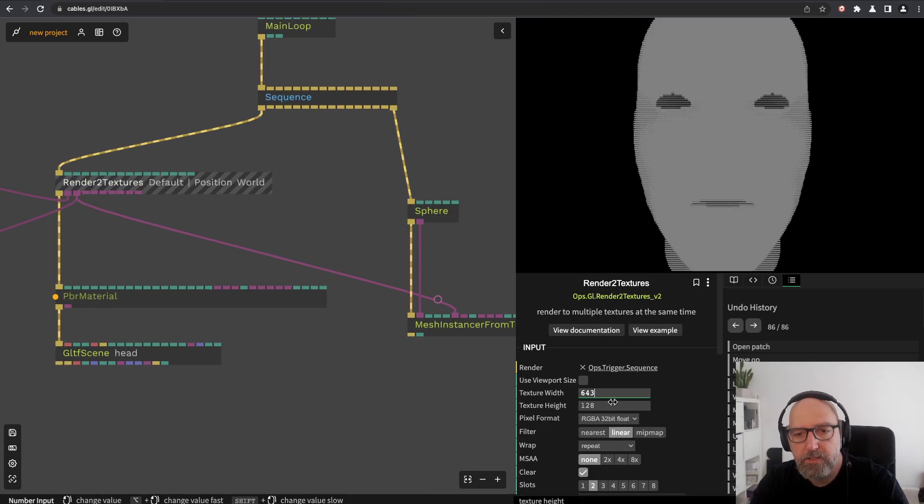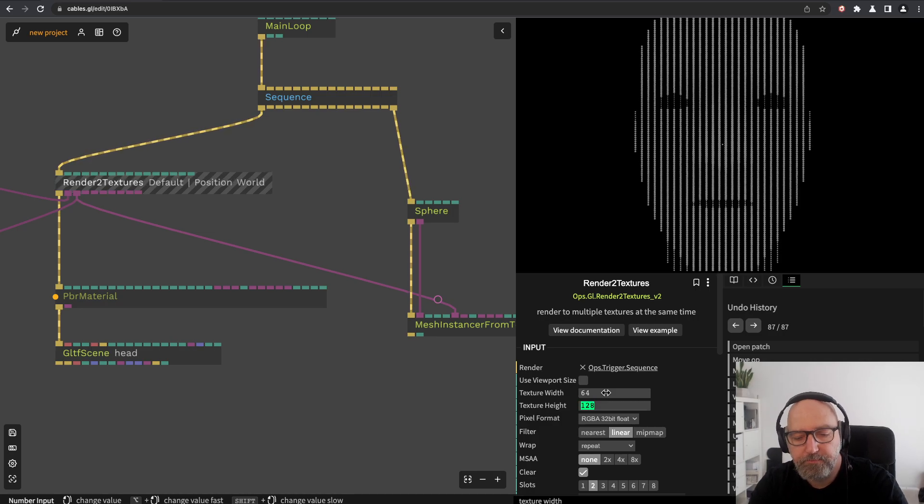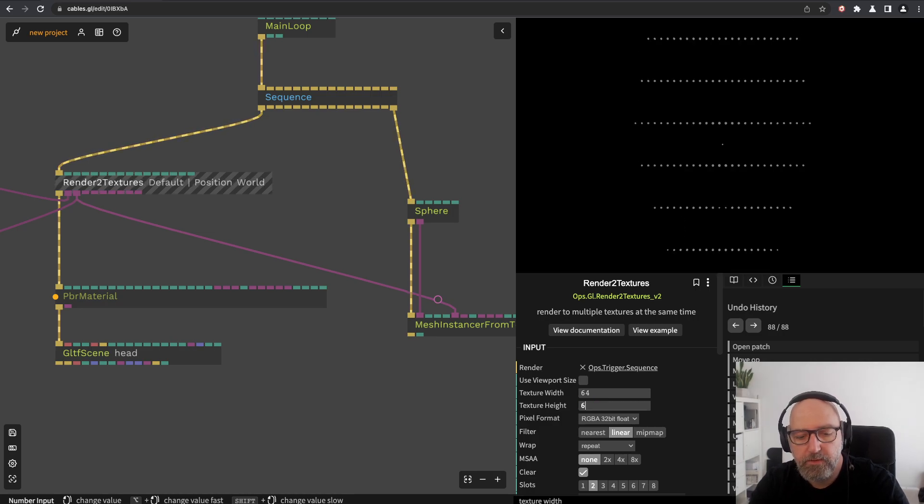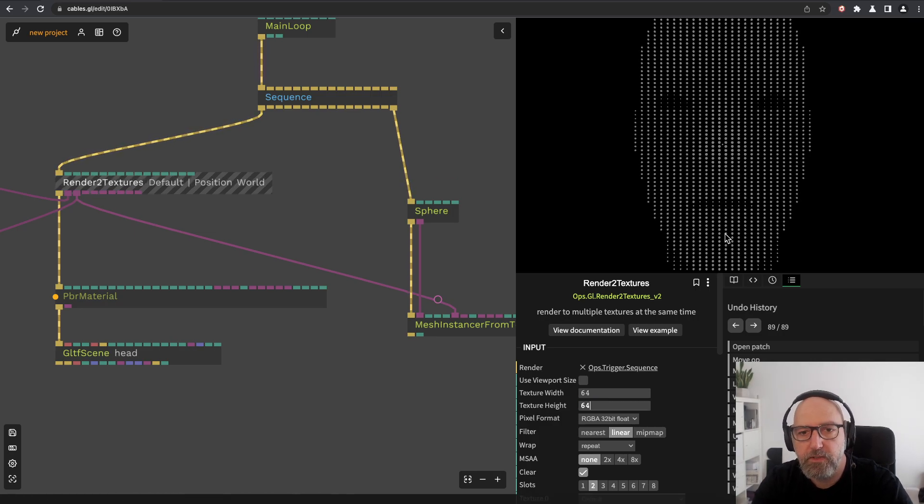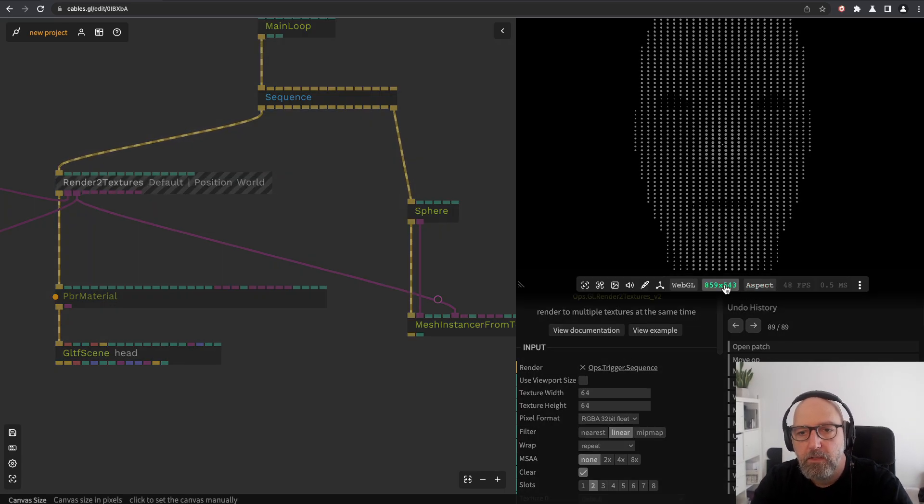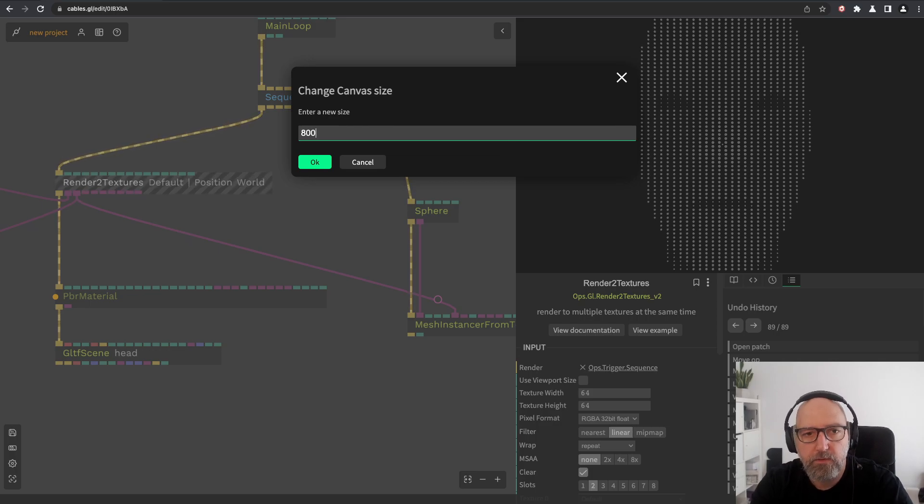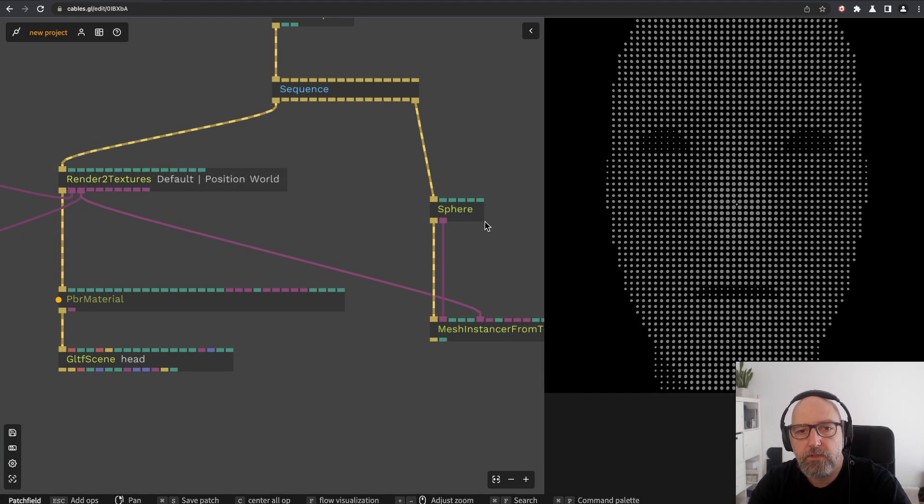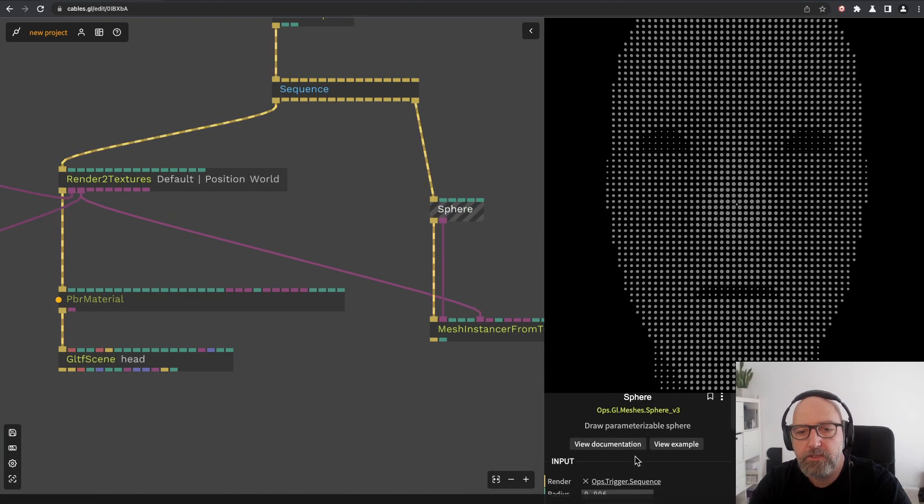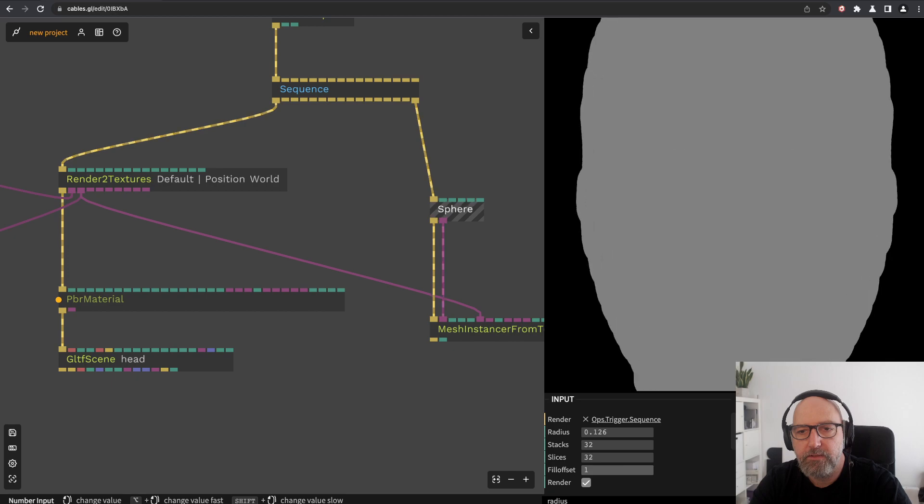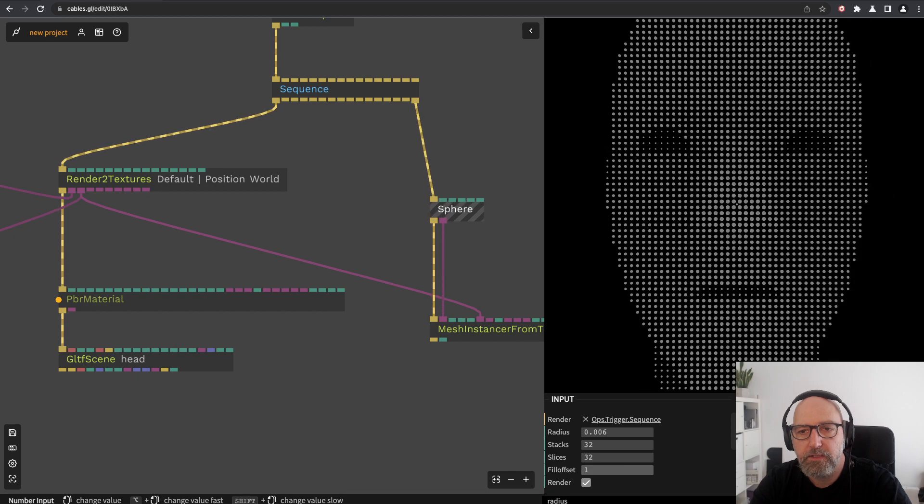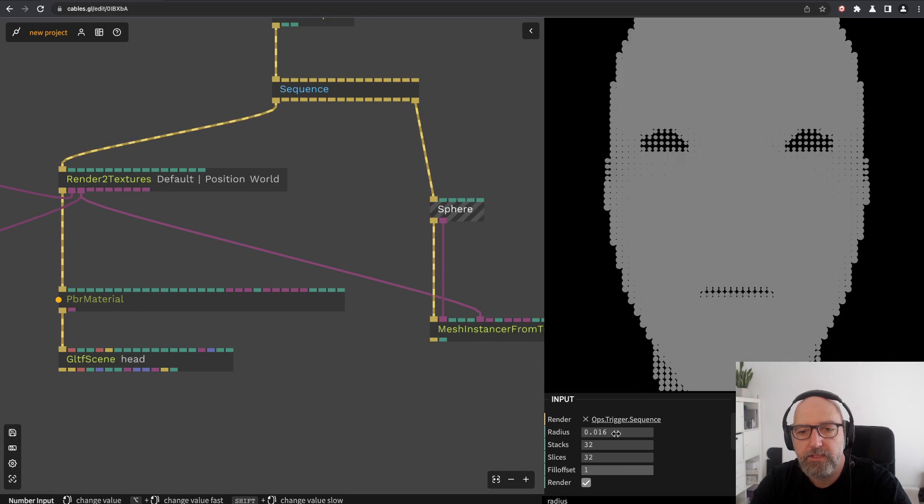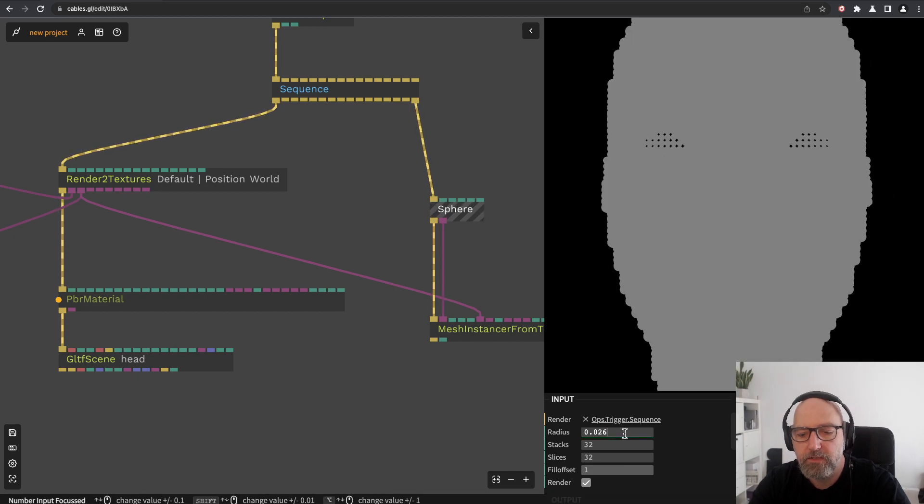Let me create maybe a lower resolution, 64 by 64 for now. There you see we have 64 spheres by 64 spheres.